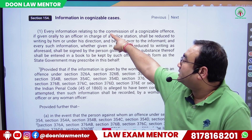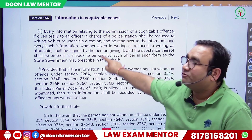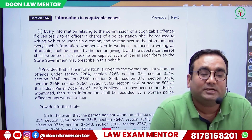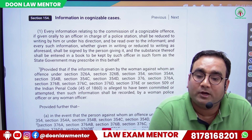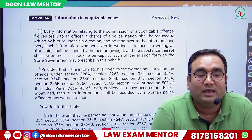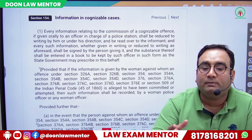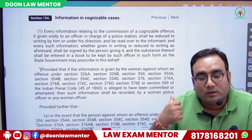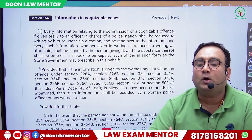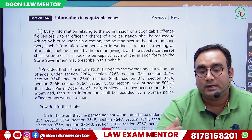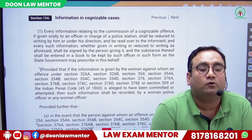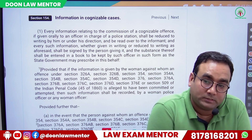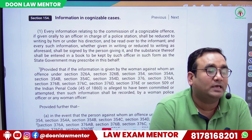Isi information ki wajah se jo Section 154 mein likhi hui hai, iske zariye hamara criminal law activate hota hai. Jaise pistol mein trigger dabate hain, usi tarah Section 154 criminal law machinery ko activate karne ka trigger hai, as far as cognizable offenses are concerned.